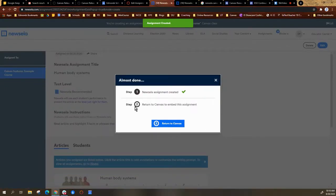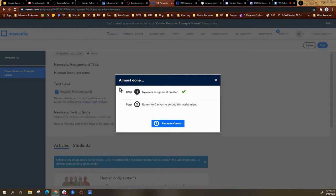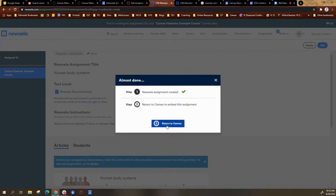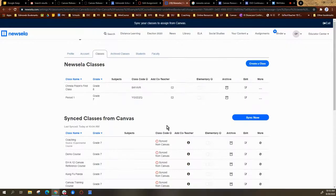So now it takes me back to this little window and it says almost done. I created the assignment, and now I have a button that says return to Canvas. So I'm going to return to Canvas.